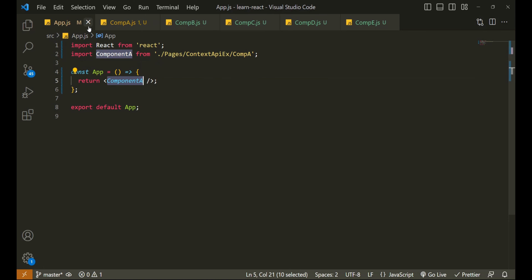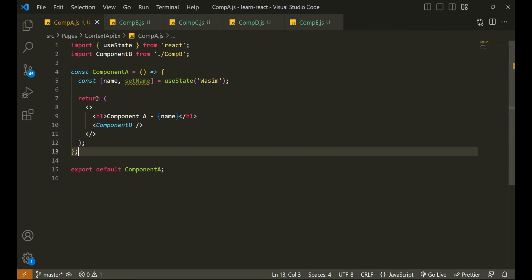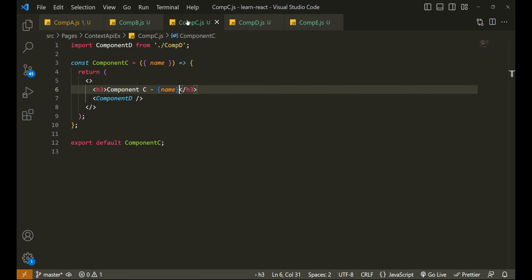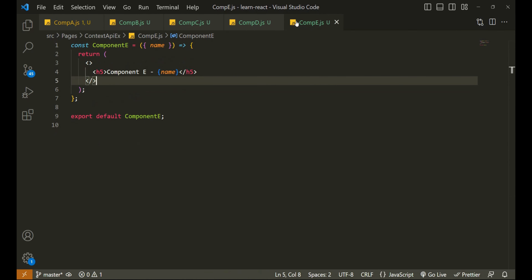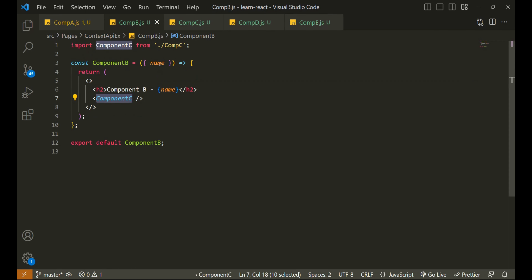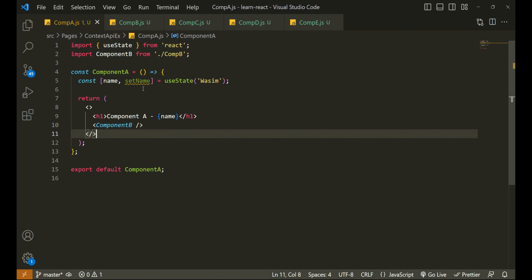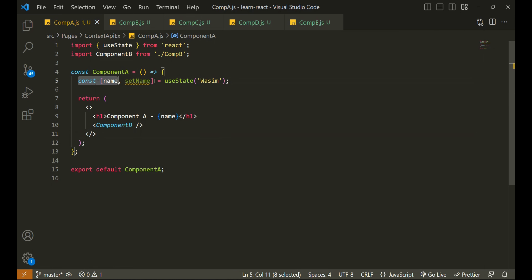If you see in app.js, I have loaded component A, which we usually do. In component A we have loaded component B, in component B we have loaded component C, and so on and so forth. Pretty simple. Also, we are passing a name property which right now we are only declaring in component A.